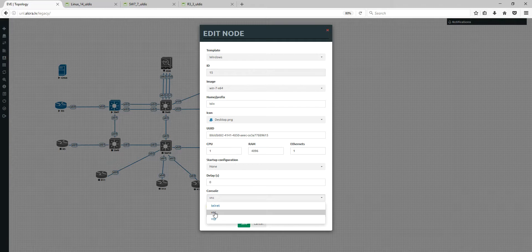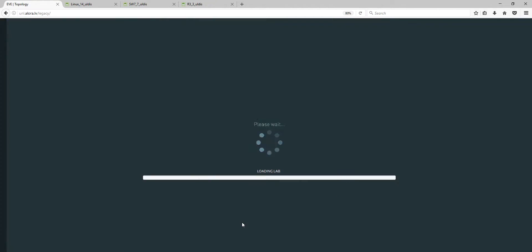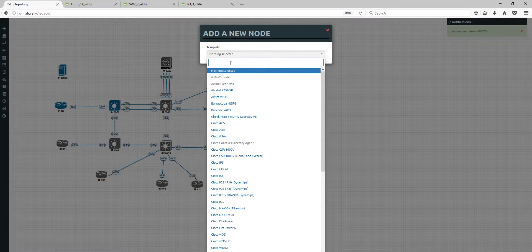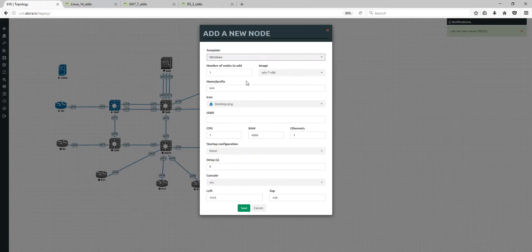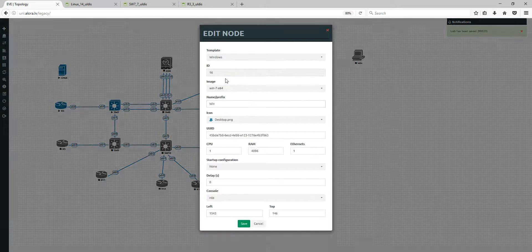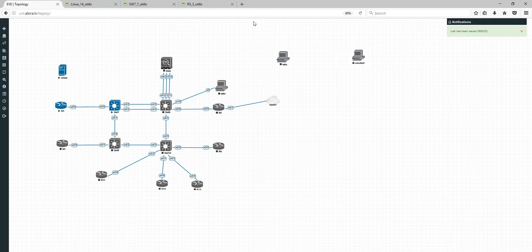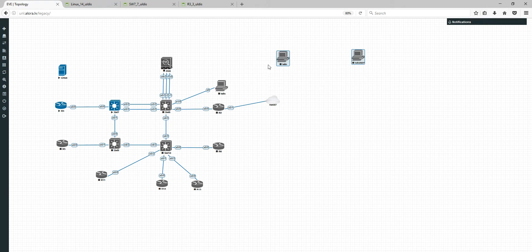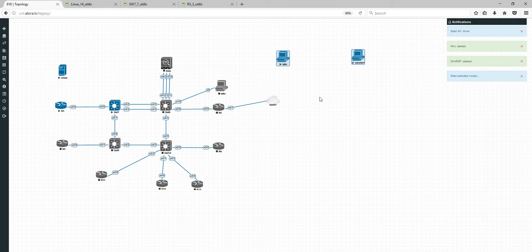I'll start with VNC — this Windows node will use VNC — and I'll add another node which will use RDP, using the same image but with the RDP console option. Two nodes are now selected; this is a new feature I'll mention a bit later. I've started both nodes and we'll wait until the RDP session is ready. RDP only works when the machine is fully booted, while VNC works right away.